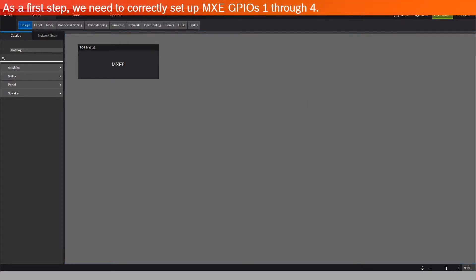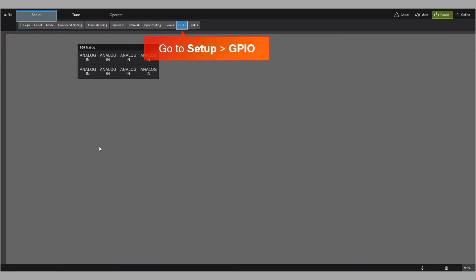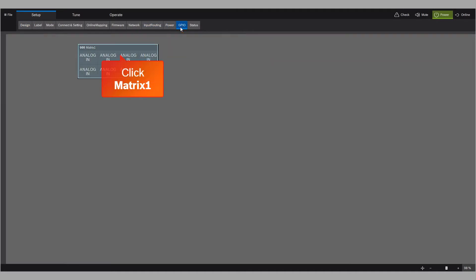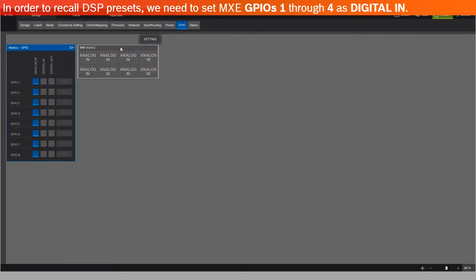As a first step, we need to correctly set up MXC GPIOs 1 through 4. Go to Setup GPIO, click Matrix 1. In order to recall DSP presets, we need to set MXC GPIOs 1 through 4 as Digital In.